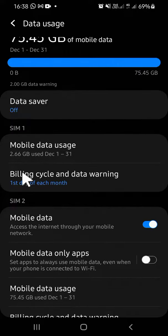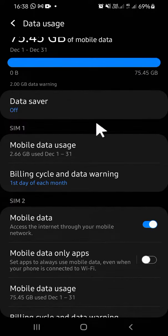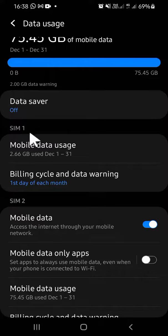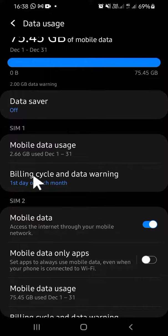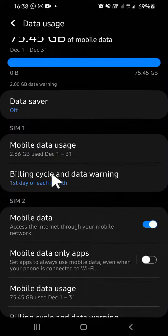For example, I'm going to select SIM 1, so I'm going to set data limit for SIM 1. We can tap on this Billing cycle and data warning right here. Tap on this option.